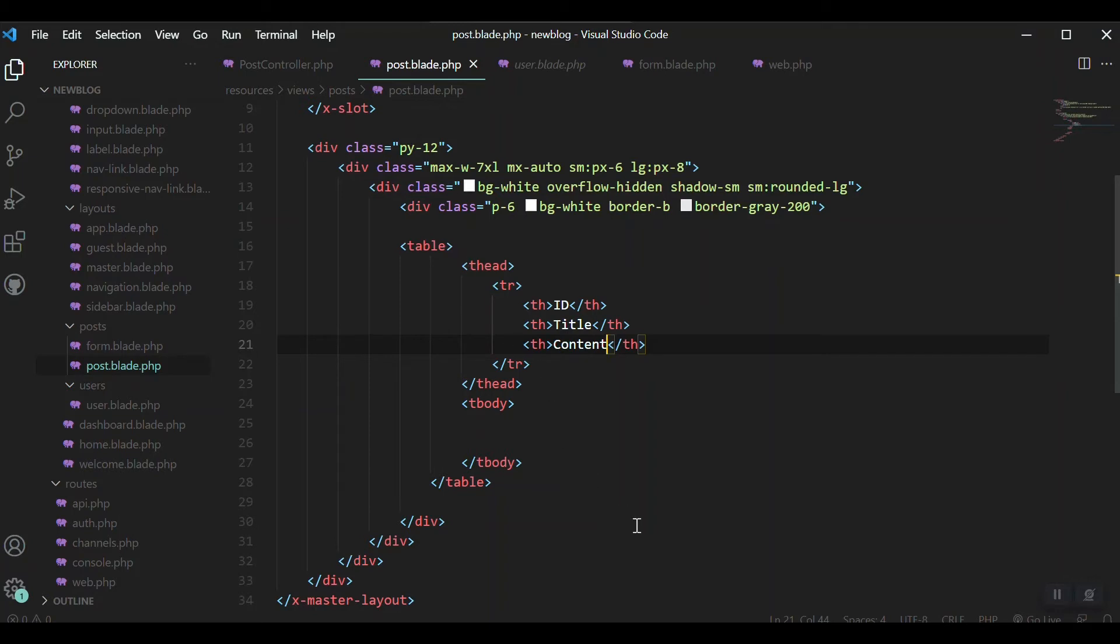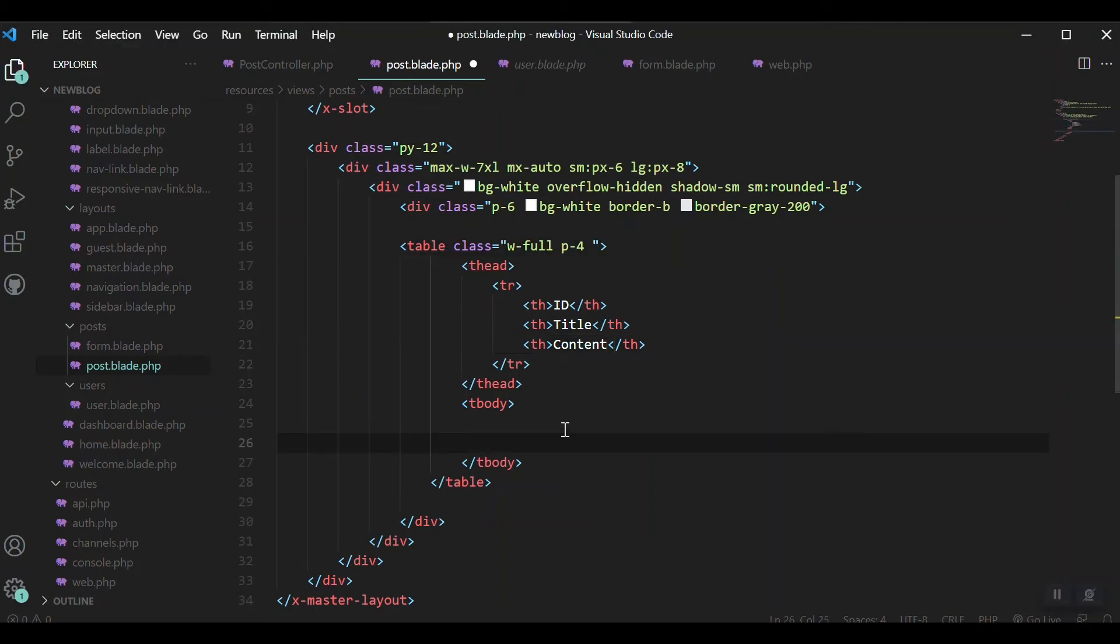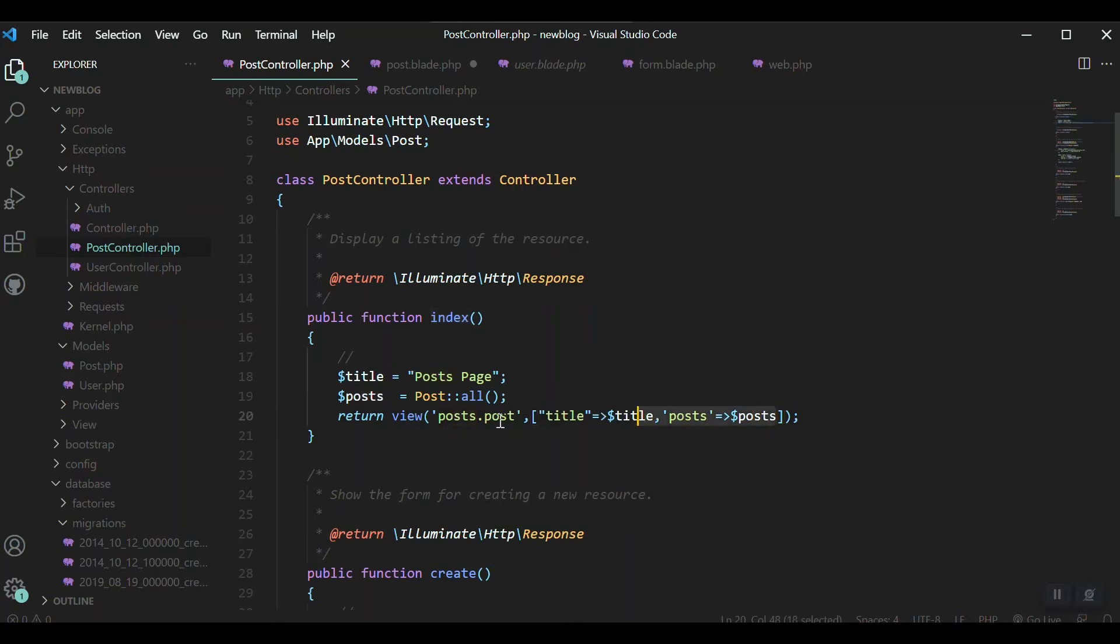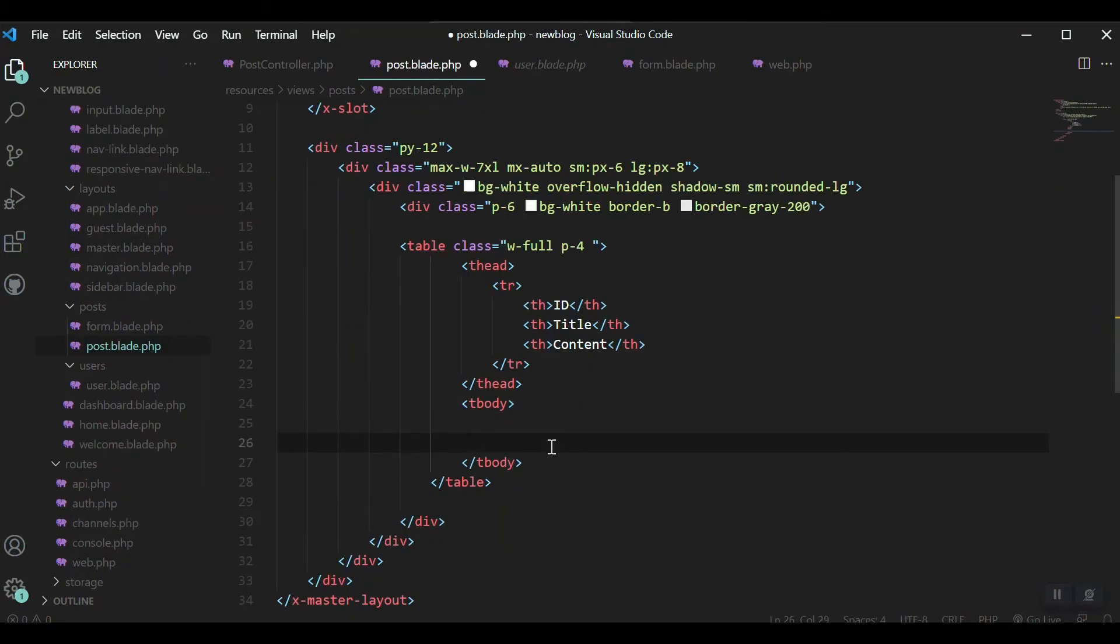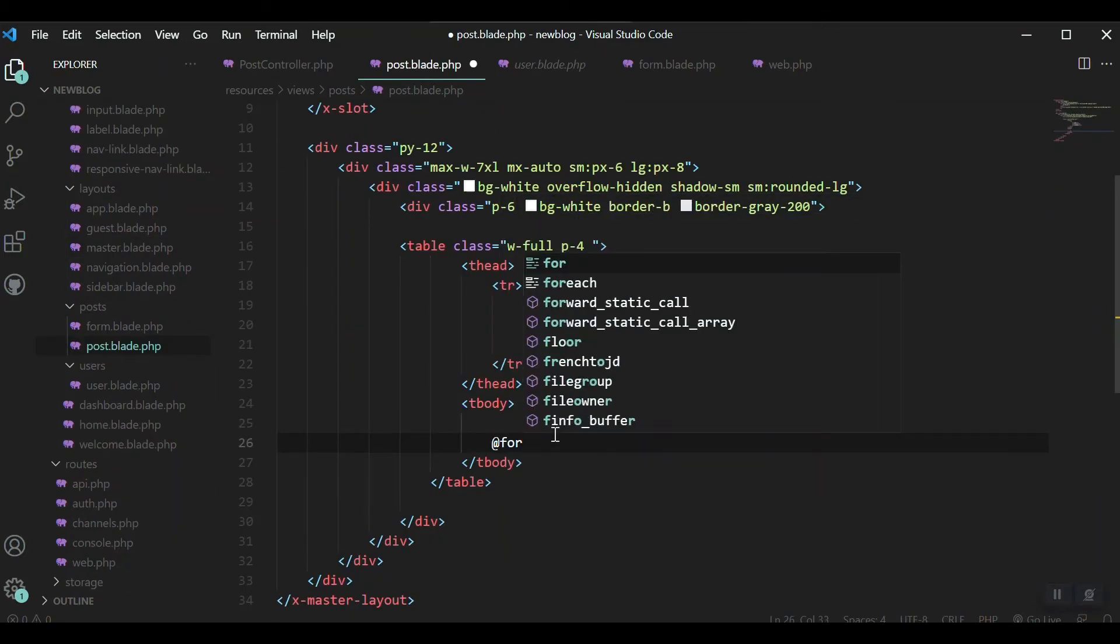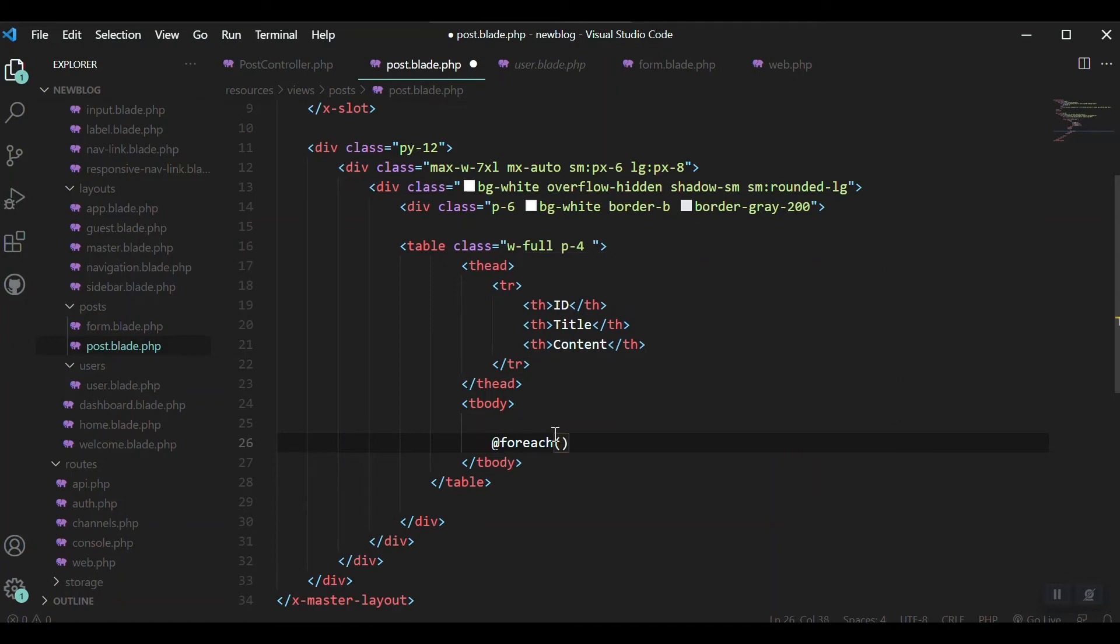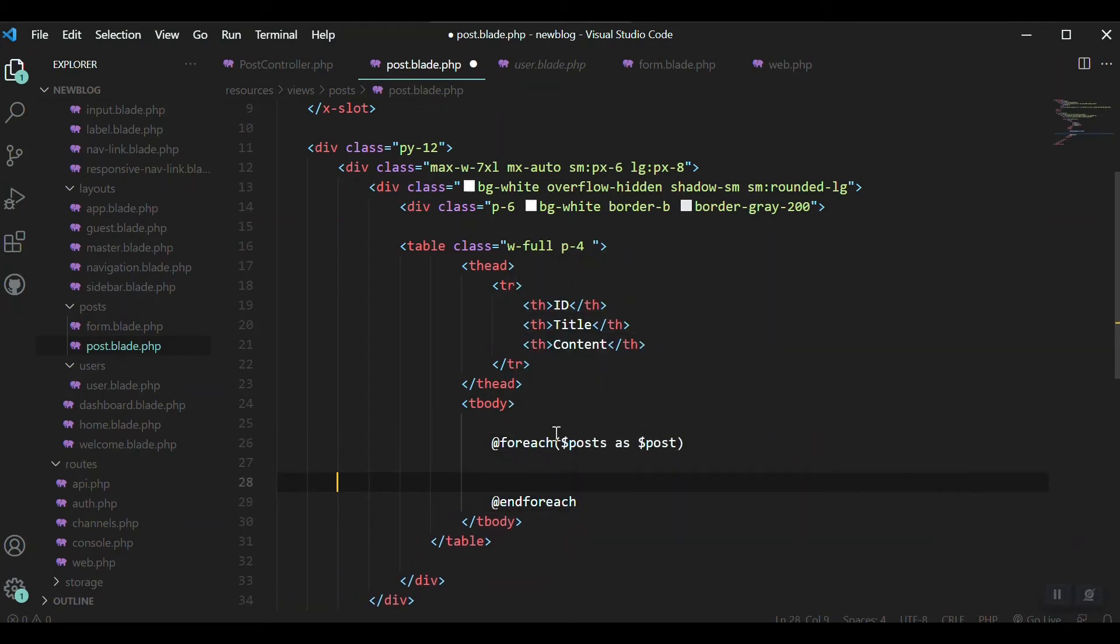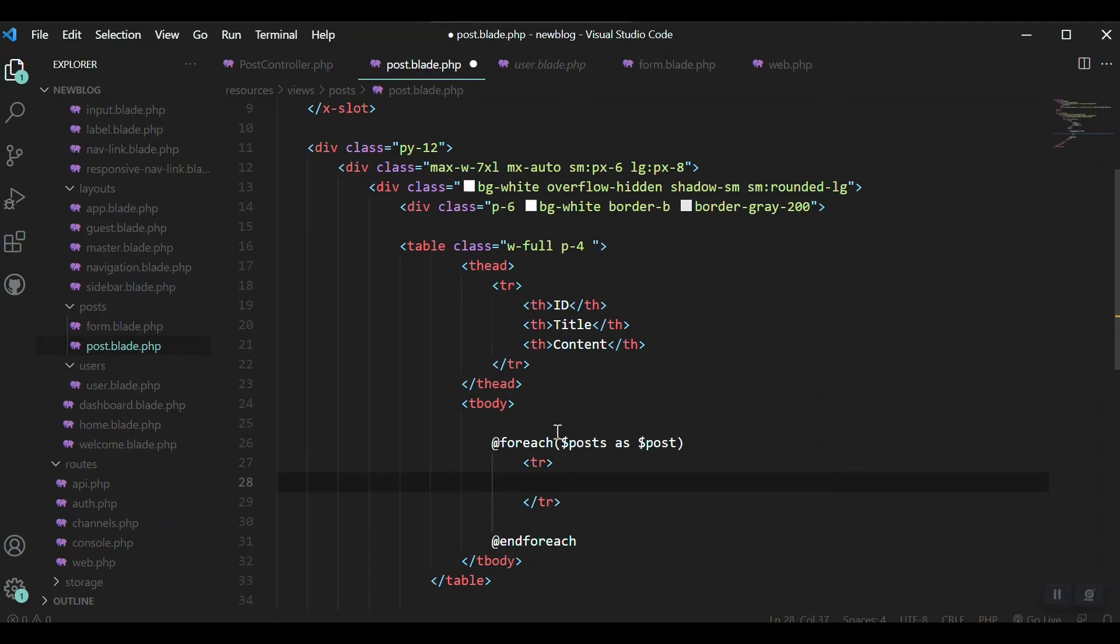It will show the details of the posts: ID, title, and content only. If you want we can add more classes to our table to make it more beautiful. Now the data which is passed via the controller index function to our posts view, we have to show it here. Let's say inside add foreach posts as post and end the foreach.